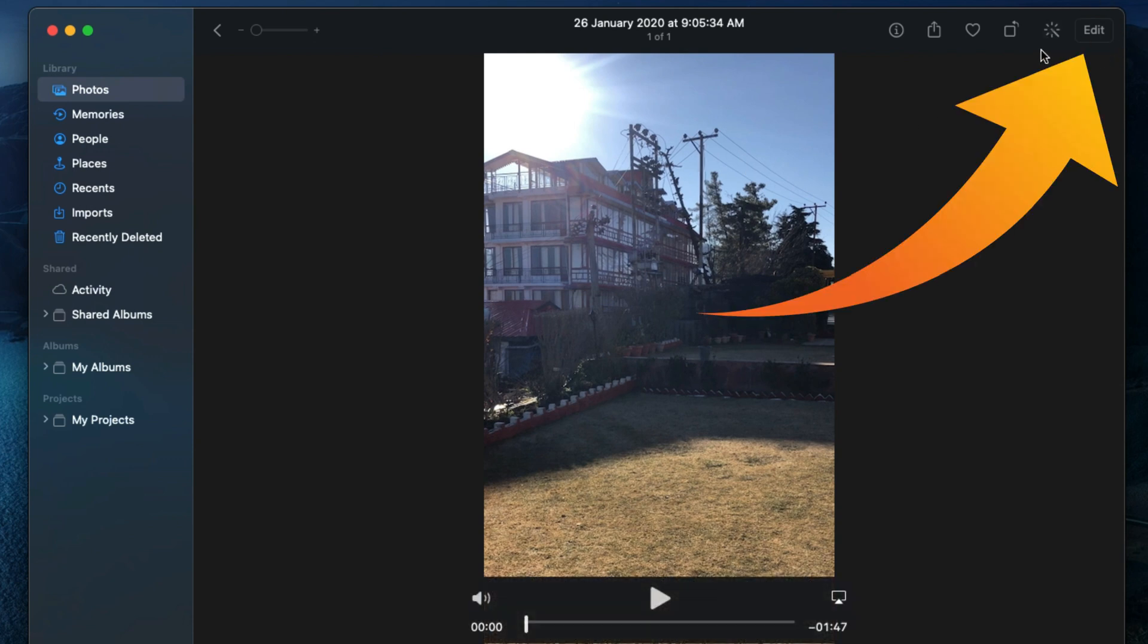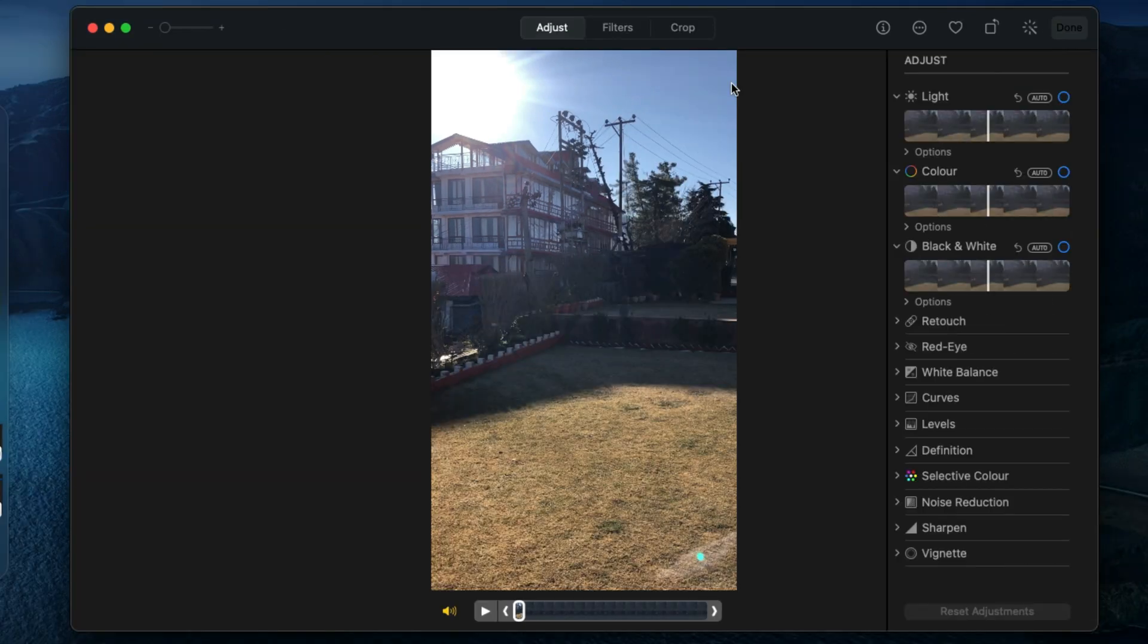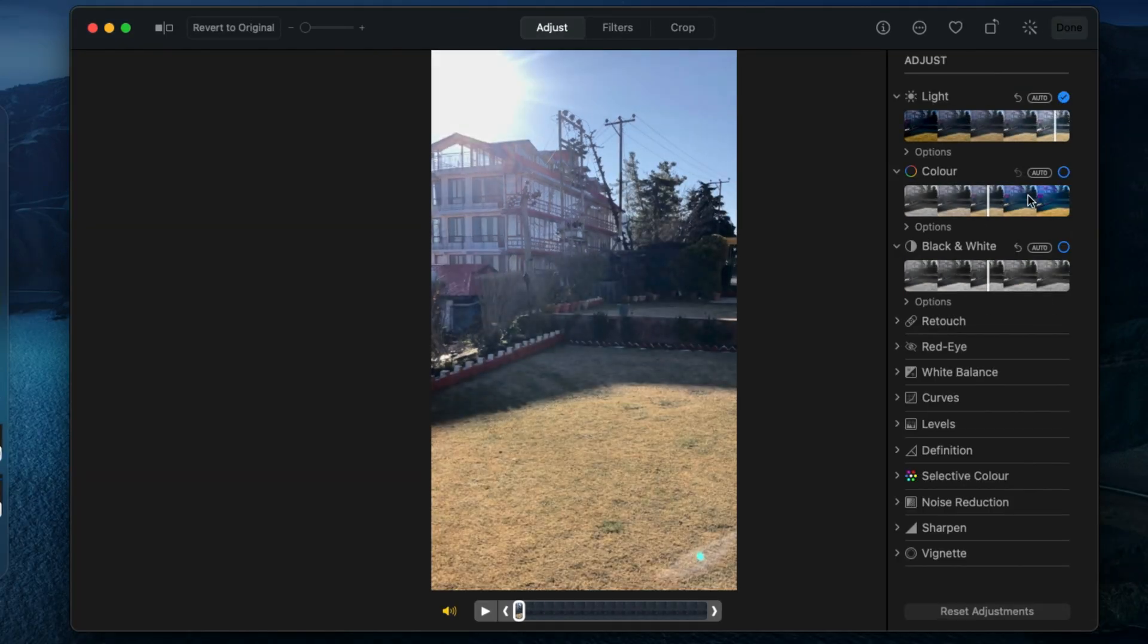When we open or play the video in full screen, you will see the edit option at the top right corner of the screen. Click on it to start editing.